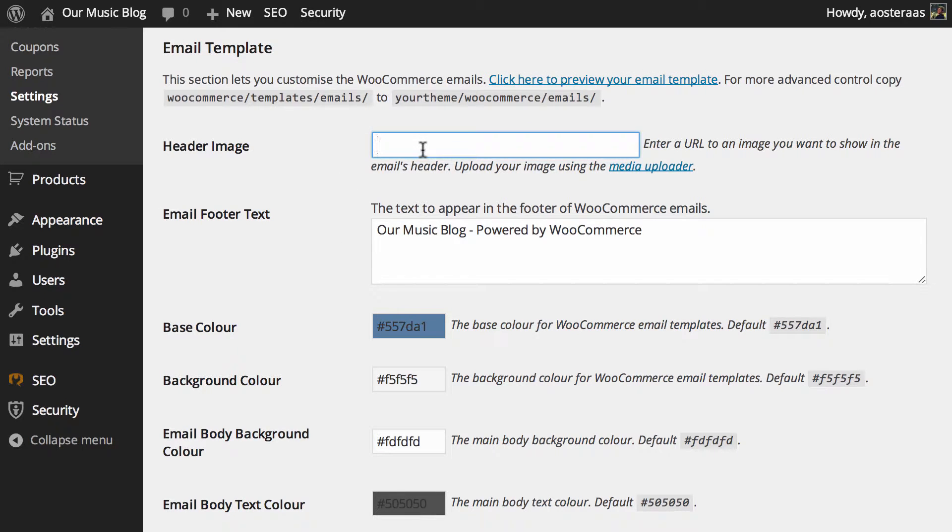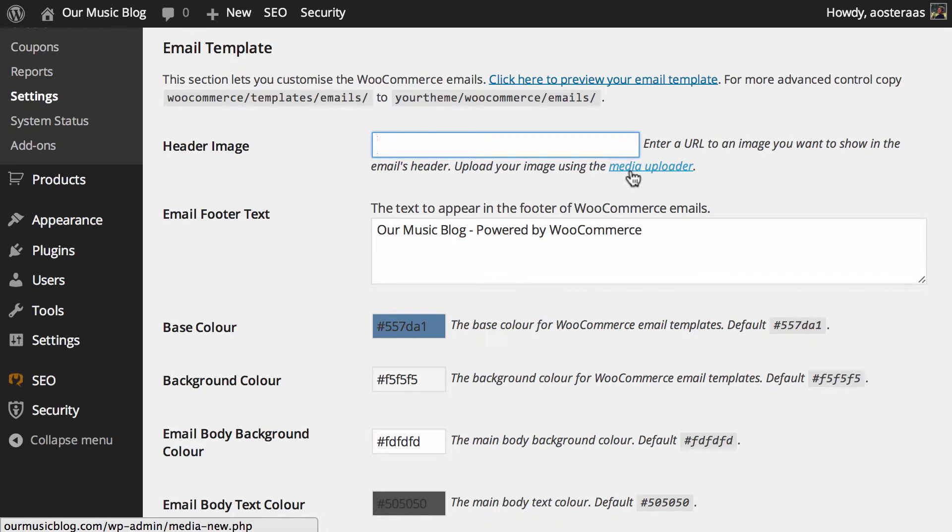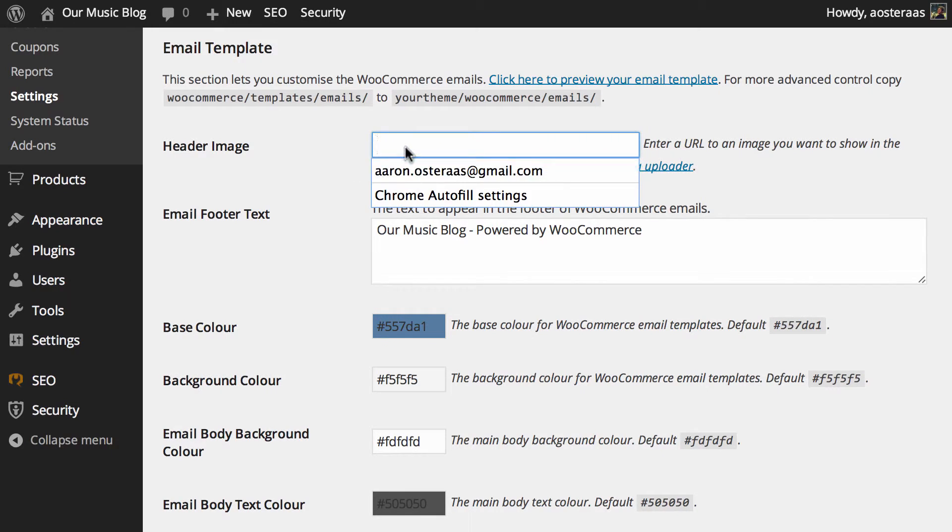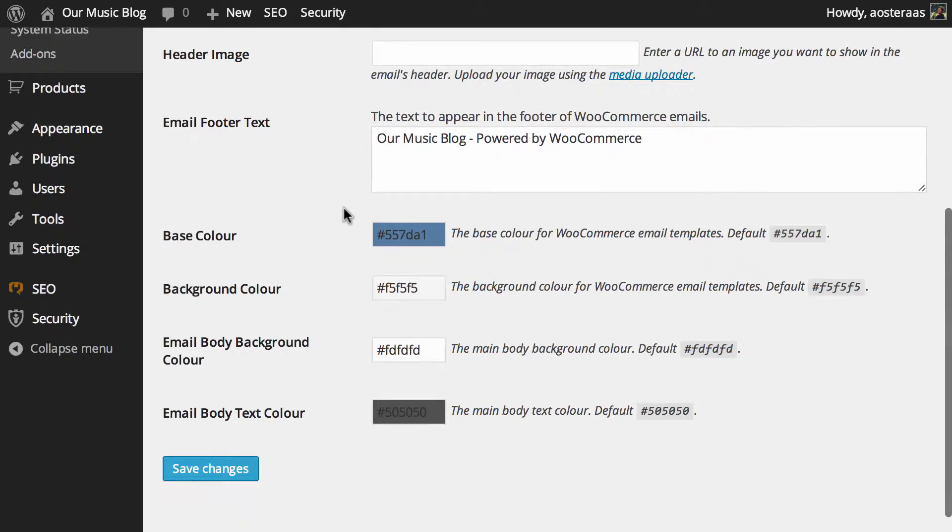If you'd like to have an image in the header of the email, you can enter a URL to that here. You can also use the media uploader to upload an image to your WordPress site, then grab the link from that and paste it in here.